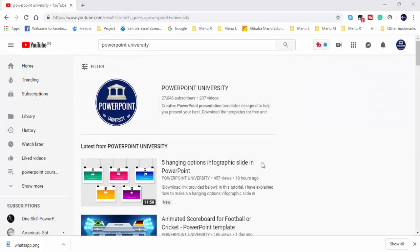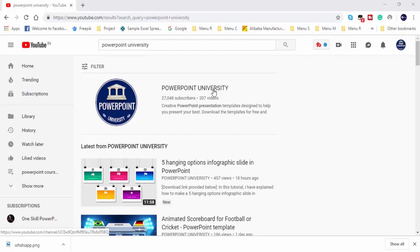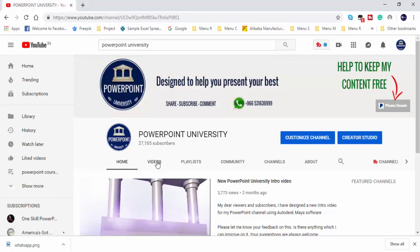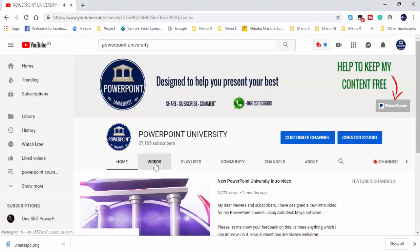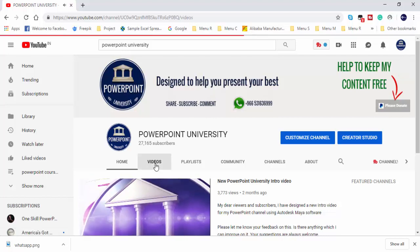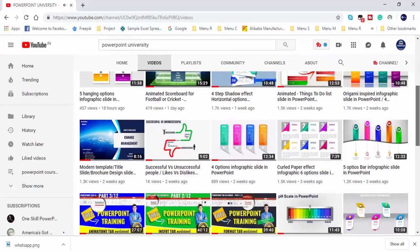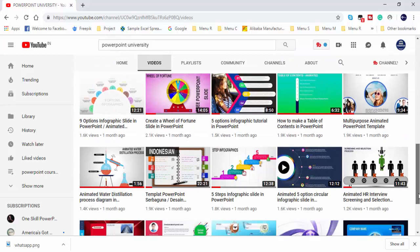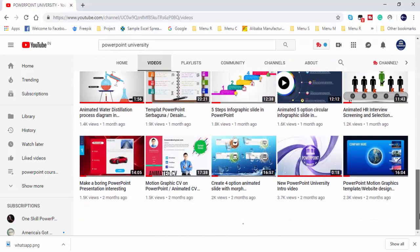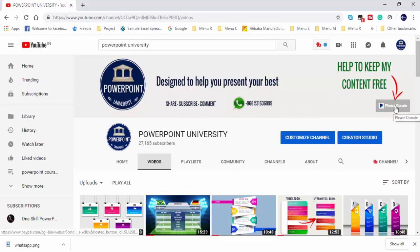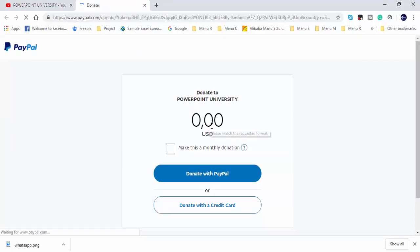Hello Friends! This is my YouTube channel called PowerPoint University. You can find more than 200 plus video tutorials which are absolutely free and I have provided the download link for each video in the video description section. If you need any assistance or help you can contact me through WhatsApp on this number and as usual I need your support to make my content free. You can donate any amount as you like which will help me to make more free content. Thank you for your support.